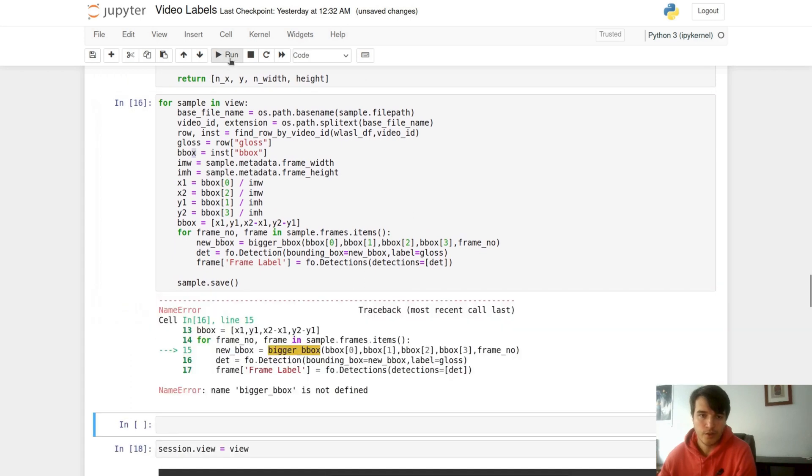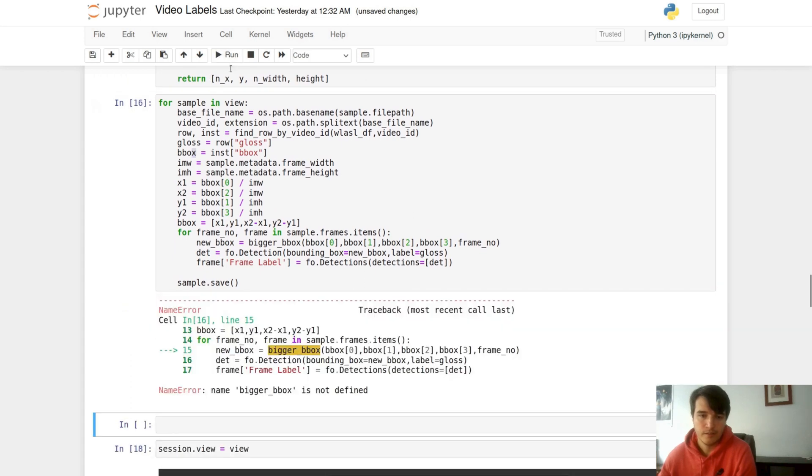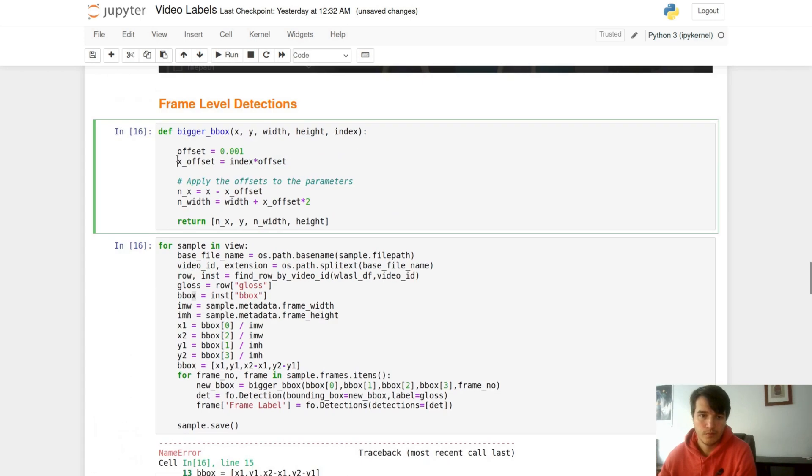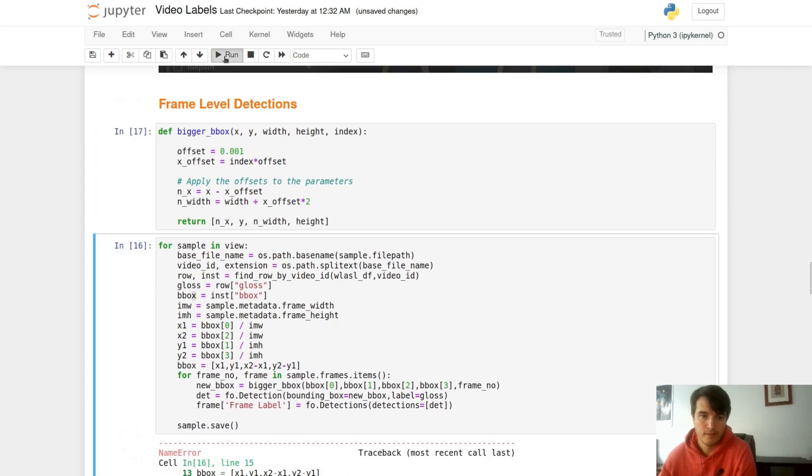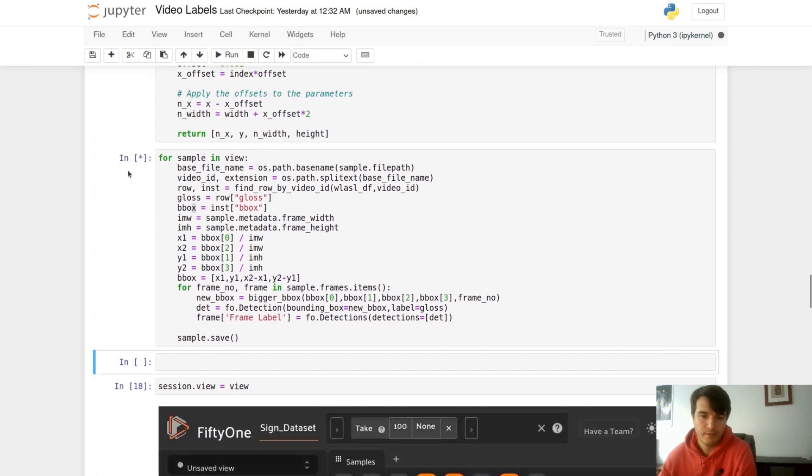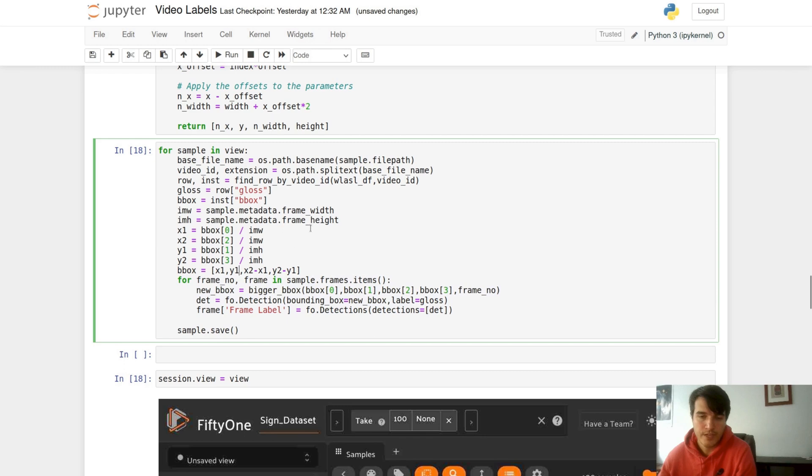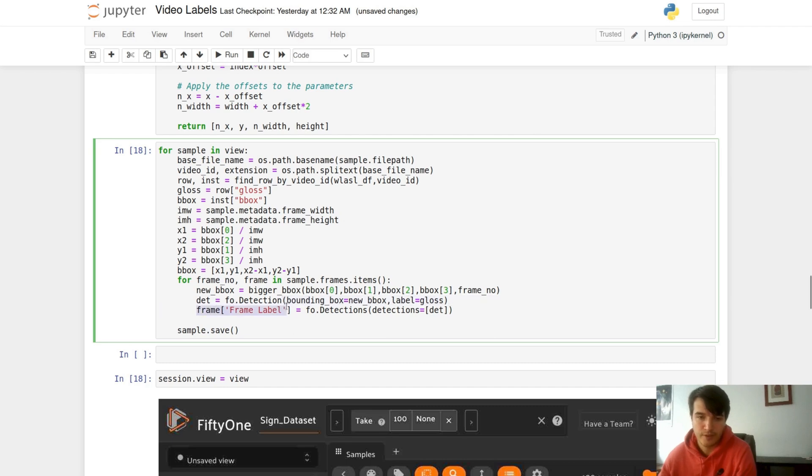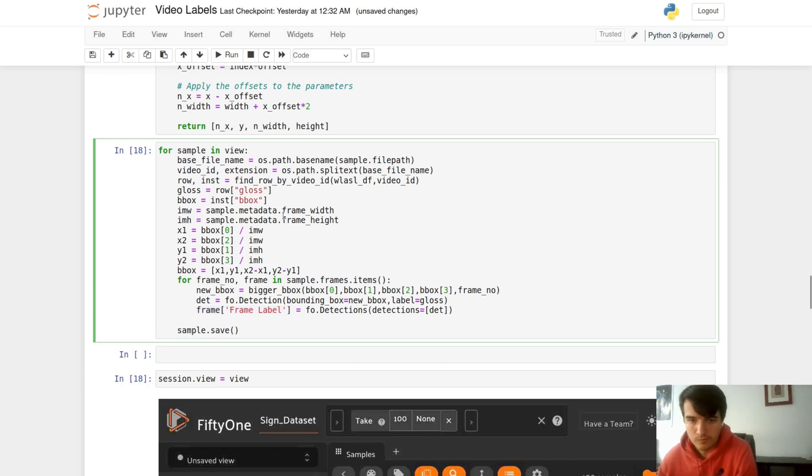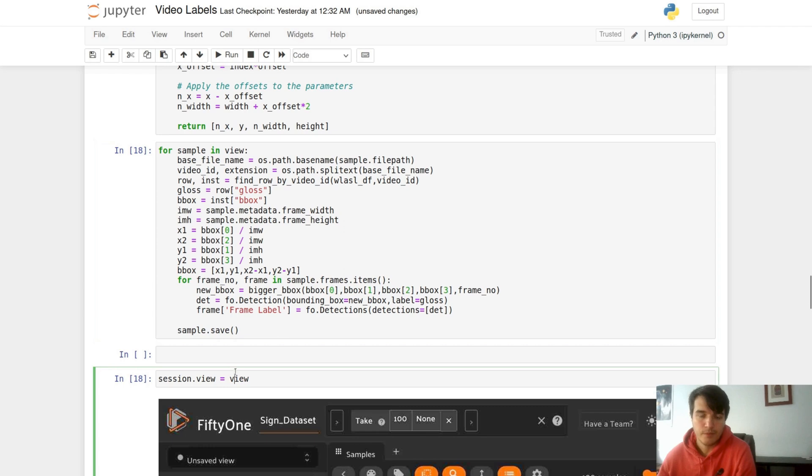As we're loading it in, we can see all the same code from sample level detection. This time however, we're going to create a for loop where we can iterate through each frame in our sample under sample.frames. We're going to make a bigger bounding box and add it the same way, just this time instead of saving it to the sample, we will save it to the frame under the field frame label. After these frame labels are loaded, we can view our data.